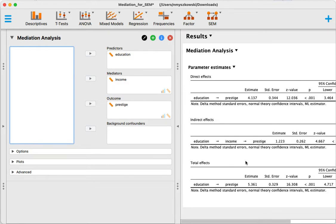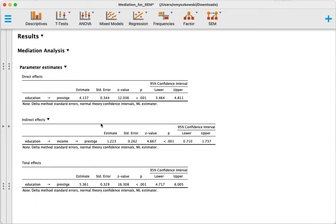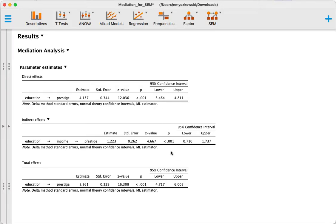Here we have the direct effect of education on prestige, it's significant. The indirect effect is also significant over here, so we have a significant mediation in this case.